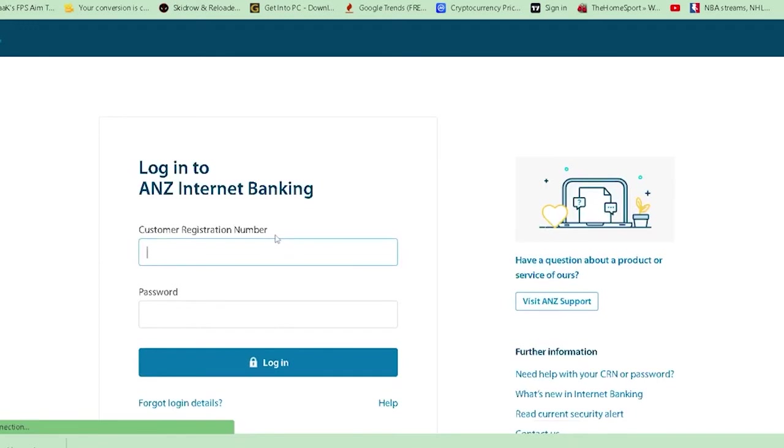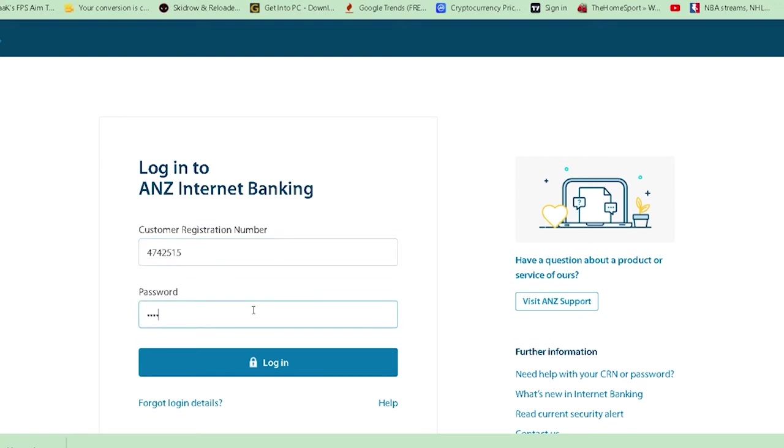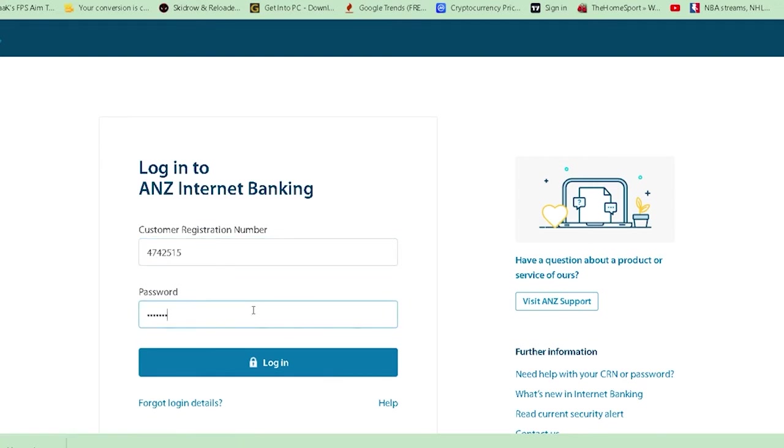As you can see, it asks for your customer registration number. After entering the number, enter your password. Then click on Login, and you should be able to log into ANZ.